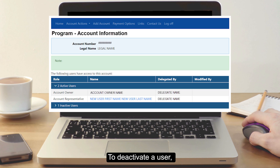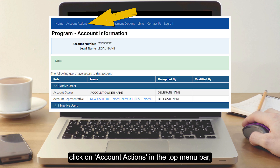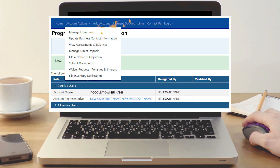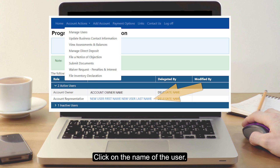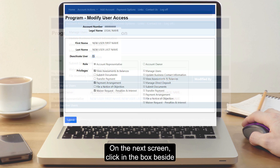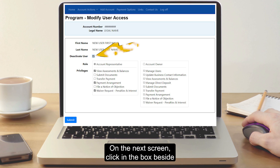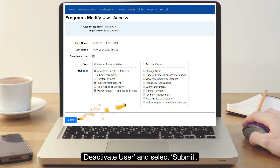To deactivate a user, click on Account Actions in the top menu bar, then Manage Users. Click on the name of the user. On the next screen, click in the box beside Deactivate User and select Submit.